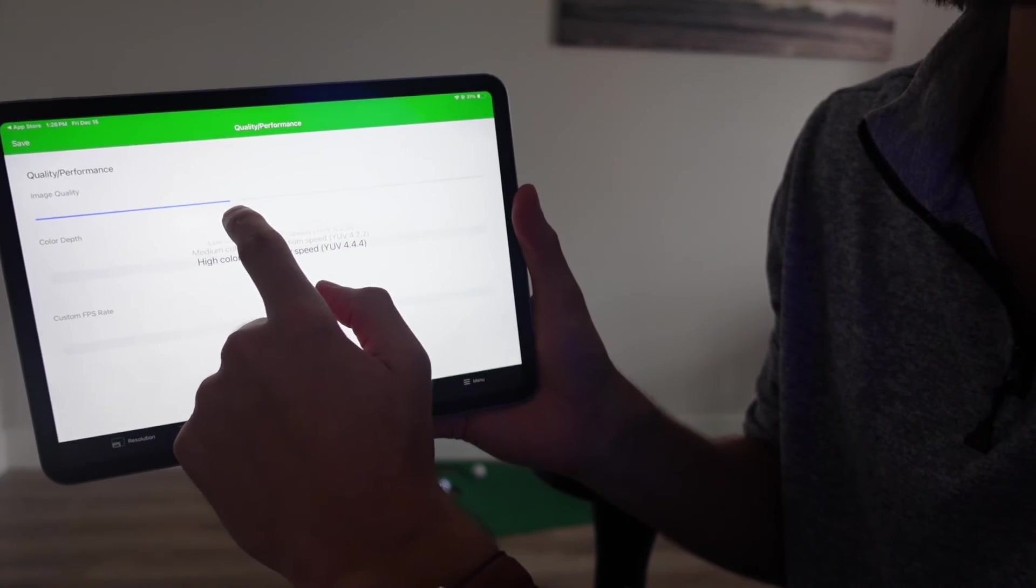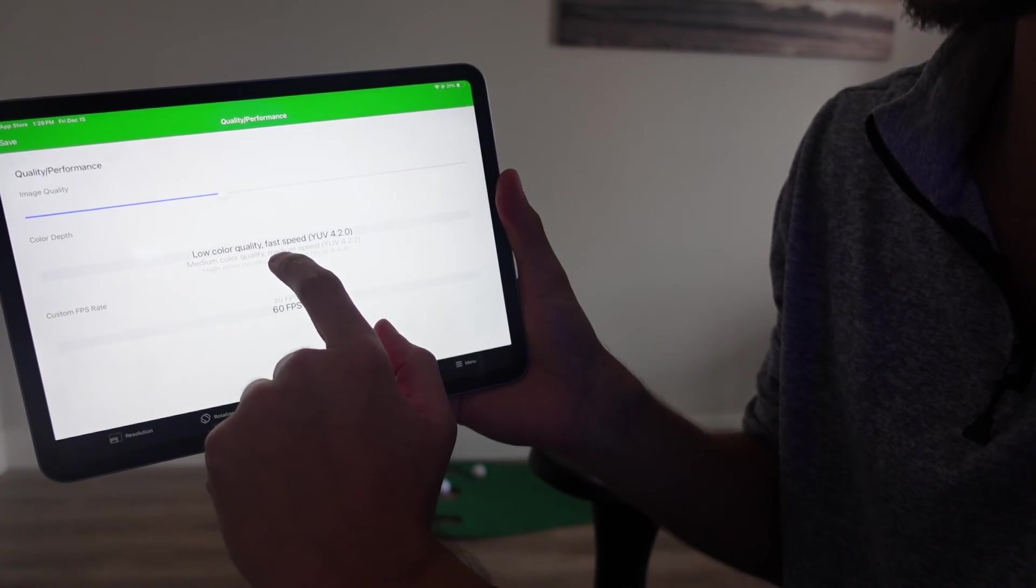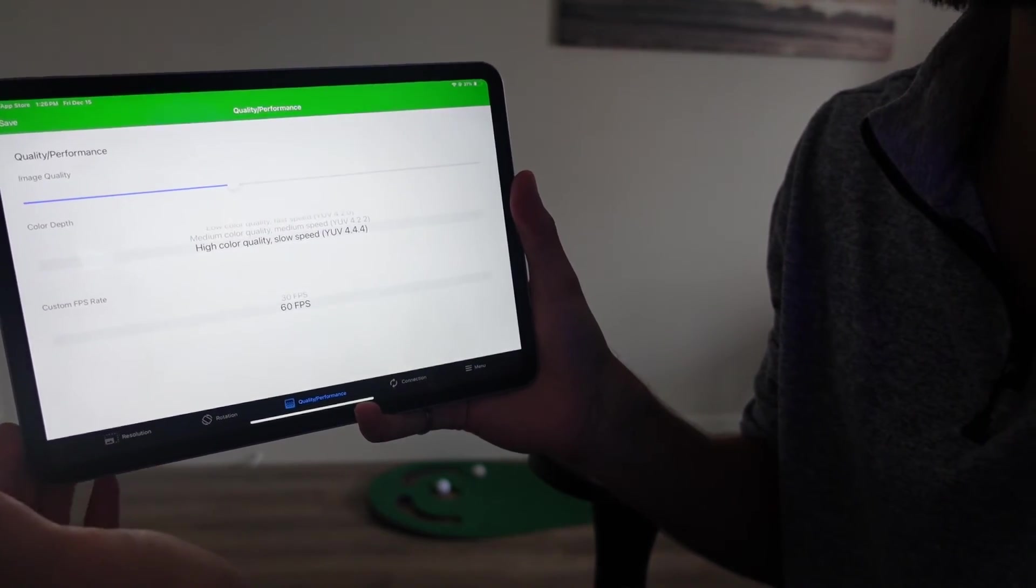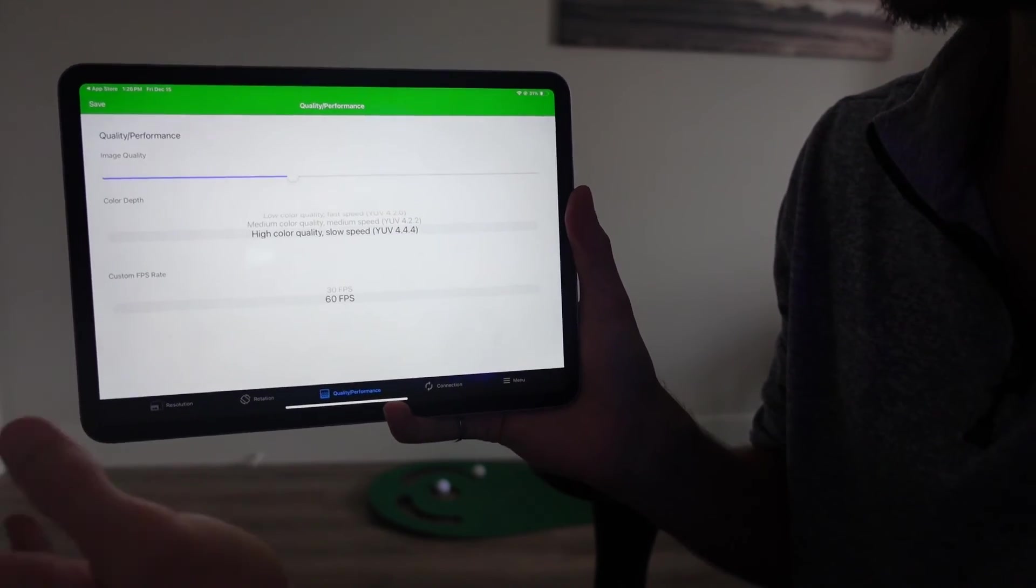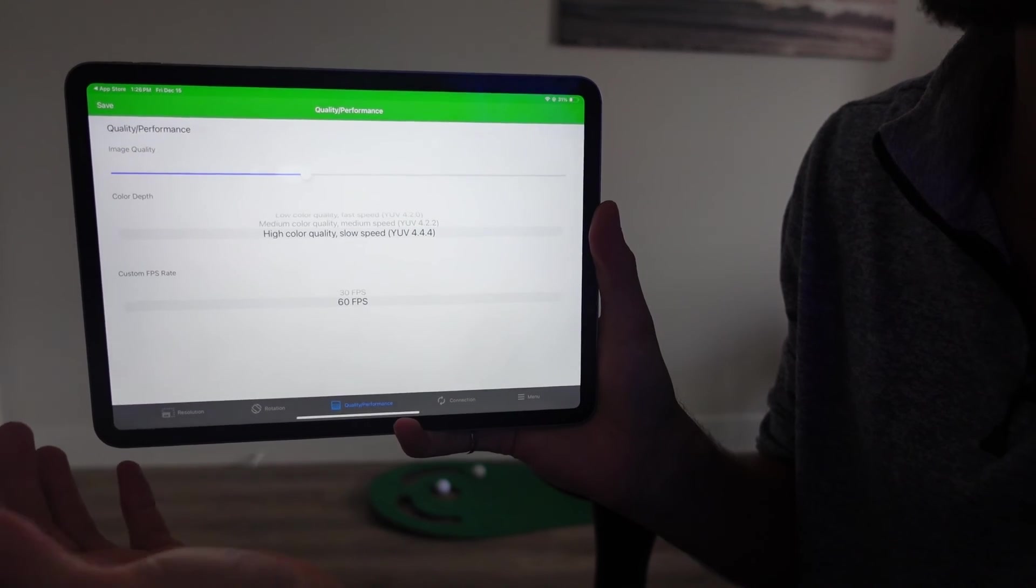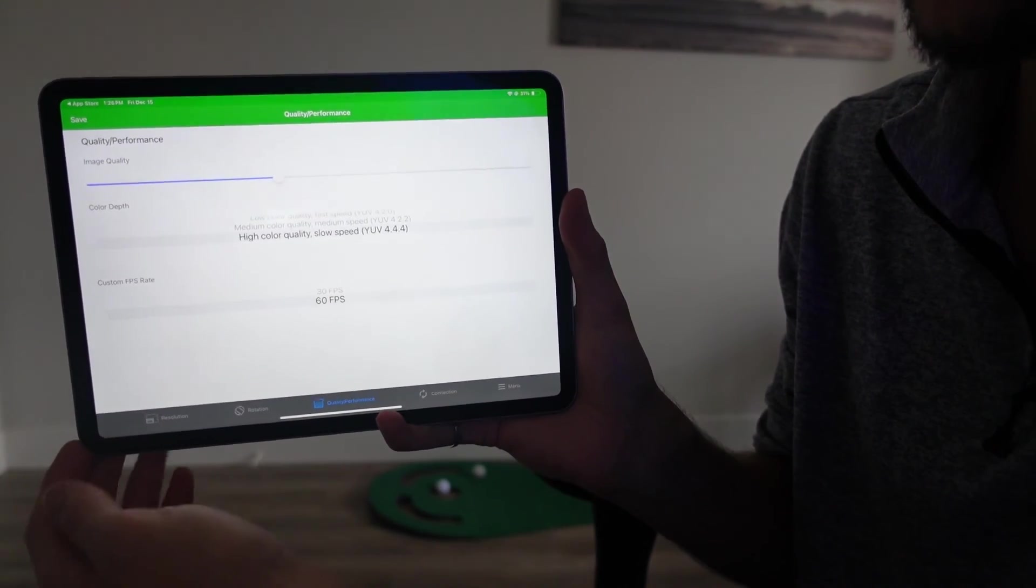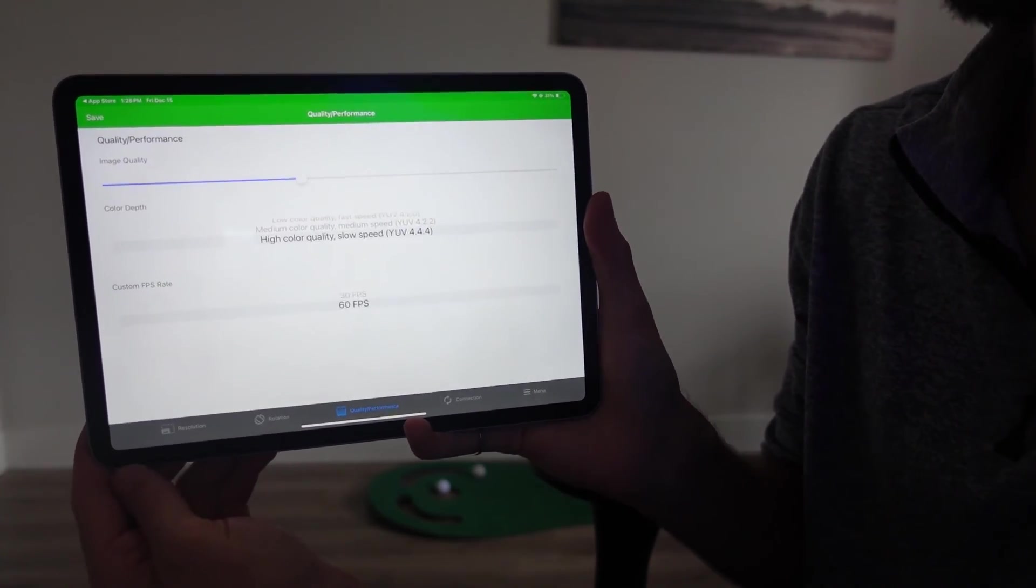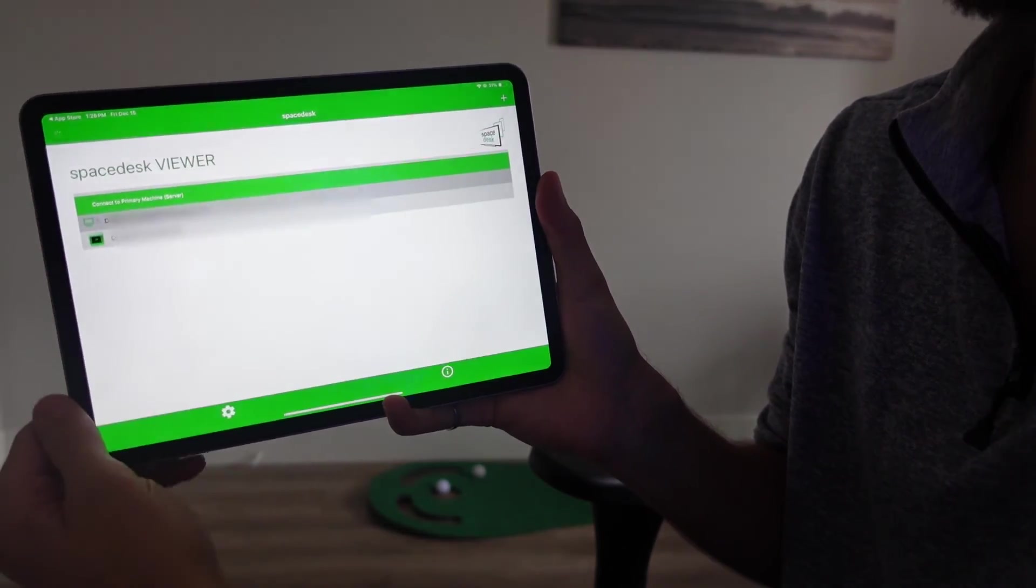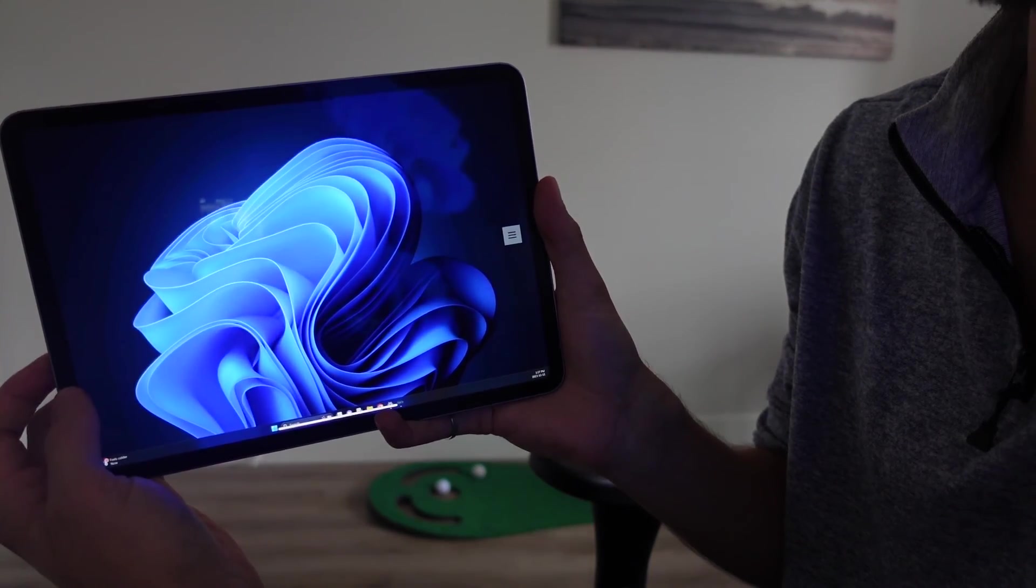I like to keep mine generally around the middle, maybe a little bit lower than the middle setting here. For color depth, you can choose low color quality, which is very fast, or high color quality, which is very slow. I personally like the high resolution and don't mind, at least for what I'm doing, if things are a little bit slow. So I keep mine on high color quality. But if you do need a quicker input, feel free to put this down into medium or even a low color quality. And generally, I like to use 60 FPS just to make things as fast as possible. So once you have that done, make sure you click save in the top left, and then you can boot back up into your Windows as a monitor.